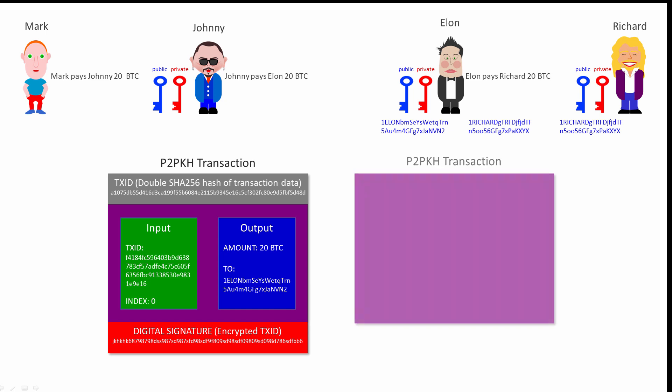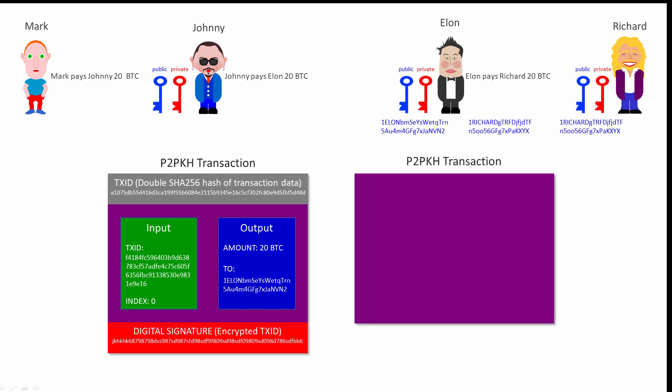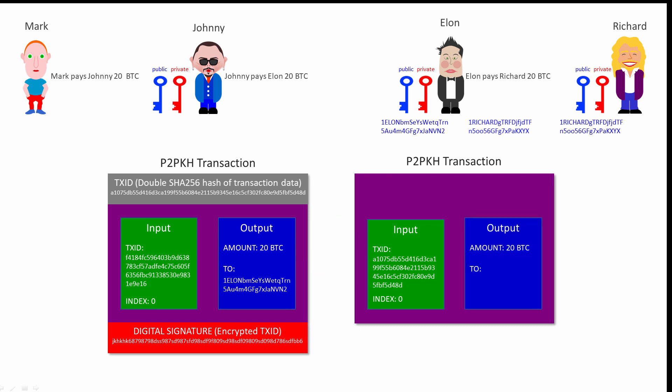Elon's wallet creates a new transaction. The transaction has one input. This input includes the transaction number of Johnny's transaction and an index number of zero indicating the first output of Johnny's transaction. Elon's transaction is attempting to spend the 20 Bitcoin he received from Johnny earlier. Elon's transaction has an output that specifies these 20 Bitcoin should go to Richard's address.